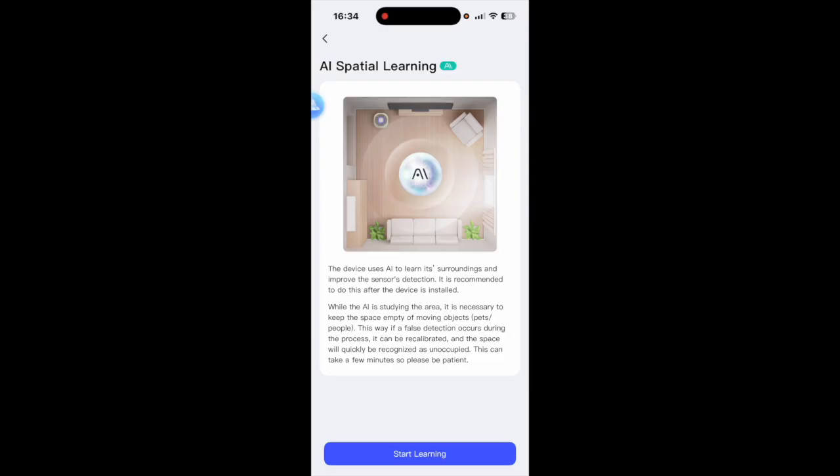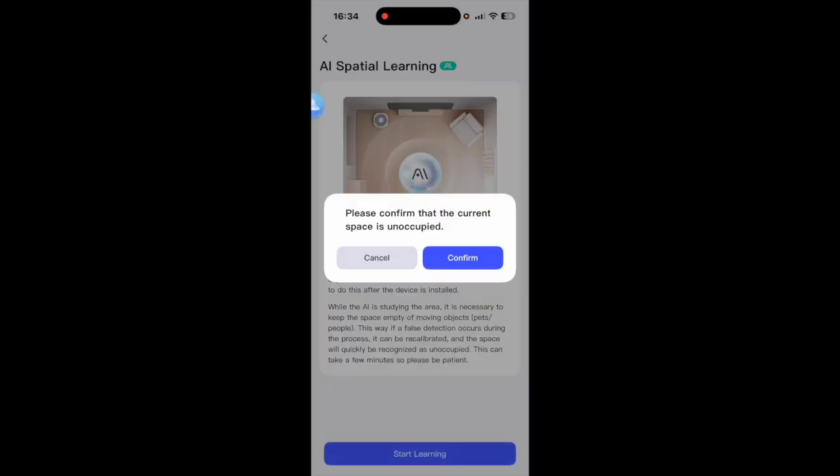It needs you to be out of the room and it also needs pets to be out of the room as you can see. So I have done that and we will start the learning process.